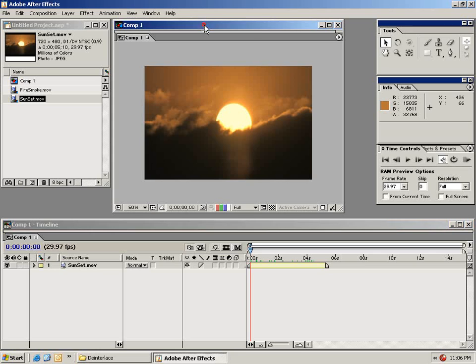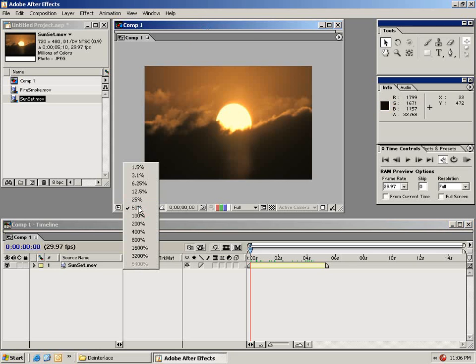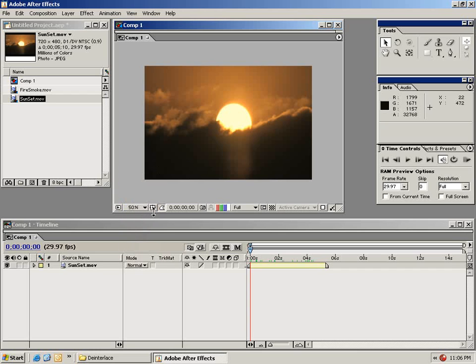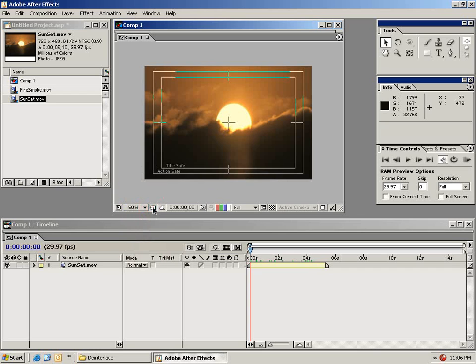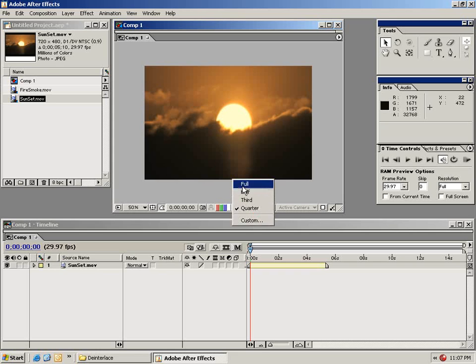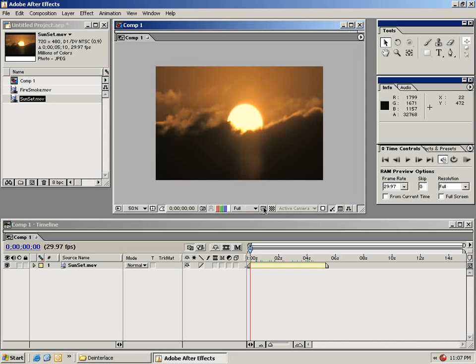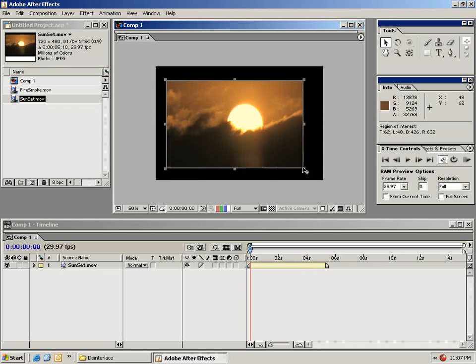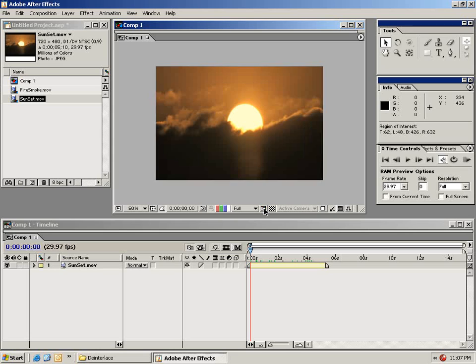Now in our monitor window we have a bunch of other switches. We have our zoom which can be set to anything from 1.5 to 3200 in this case. We have the title safe toggle switch. We can change the resolution to mini resolutions to improve render speeds and preview speeds. You can also set the region of interest should you be rendering large compositions and only want to work with a small area. But we'll go ahead and shut that off for now.